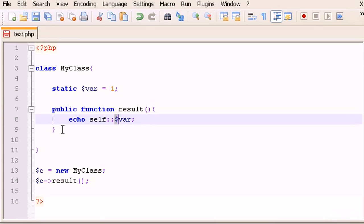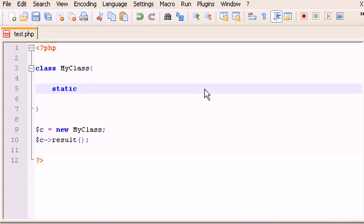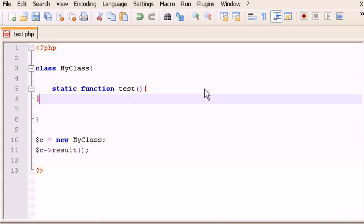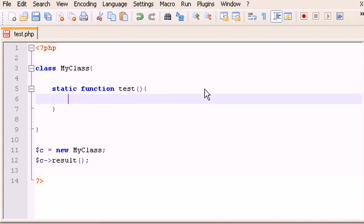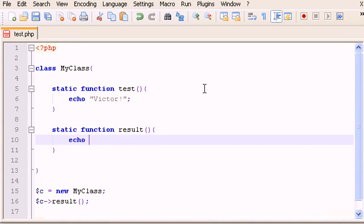Now I'll show you how to make and use static functions. Delete the previous code and keep the static keyword. Let's write 'static function test()' which will echo 'Victor', and another 'static function results()' which will echo 'My name is'.